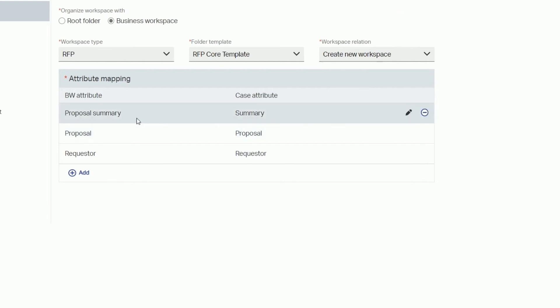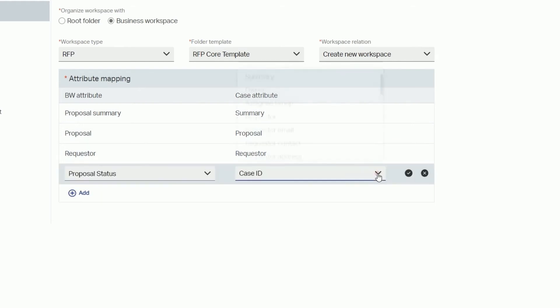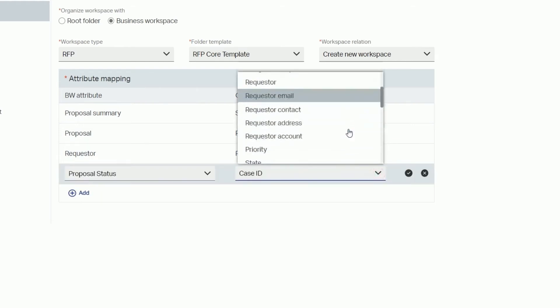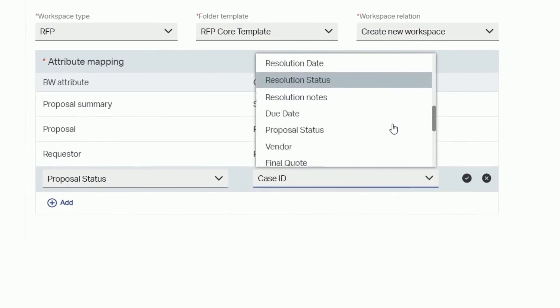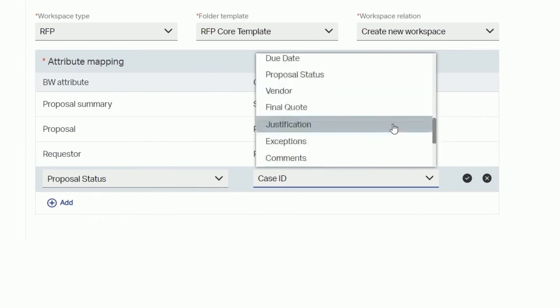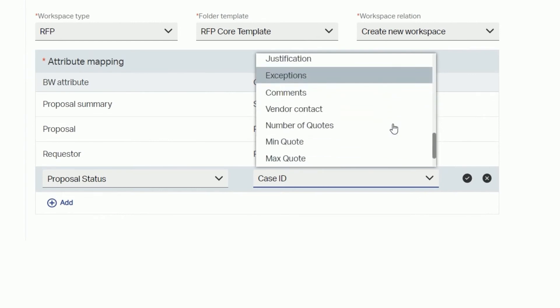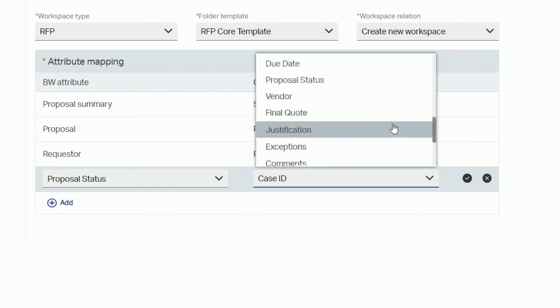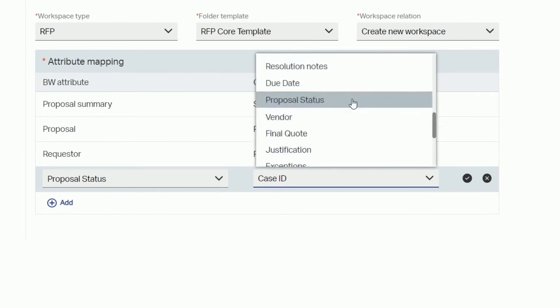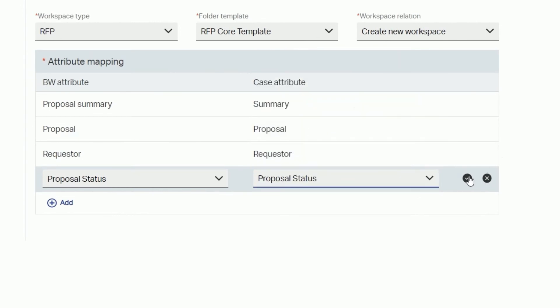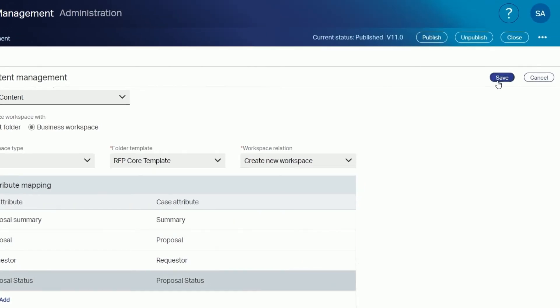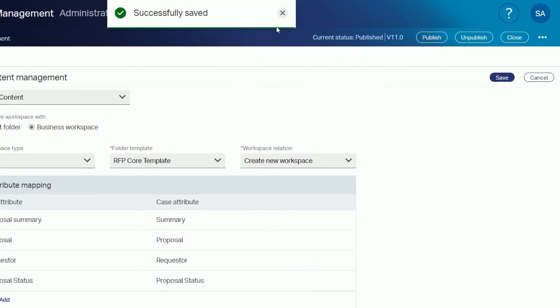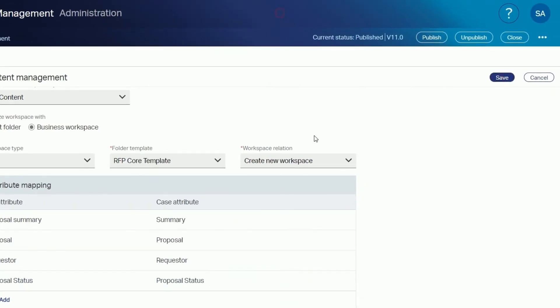Under attribute mapping you see business workspace attributes mapped against case attributes. Select add to generate a list of attributes defined in the business workspace. In this example we'll select proposal status under both the business workspace and case attributes. Save to complete mapping your case template against the business workspace.